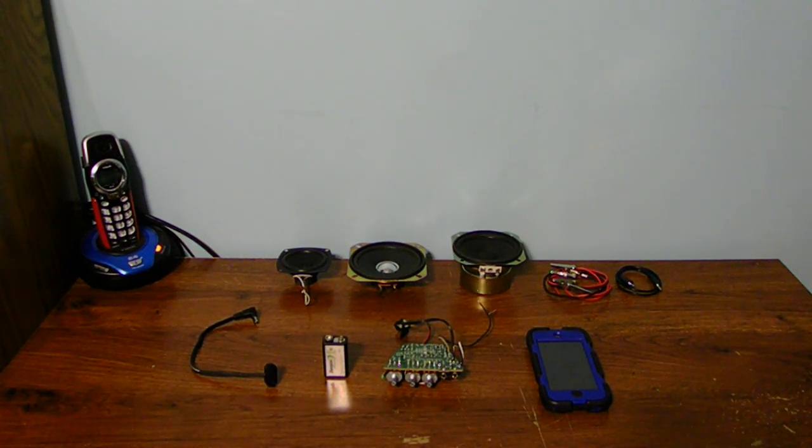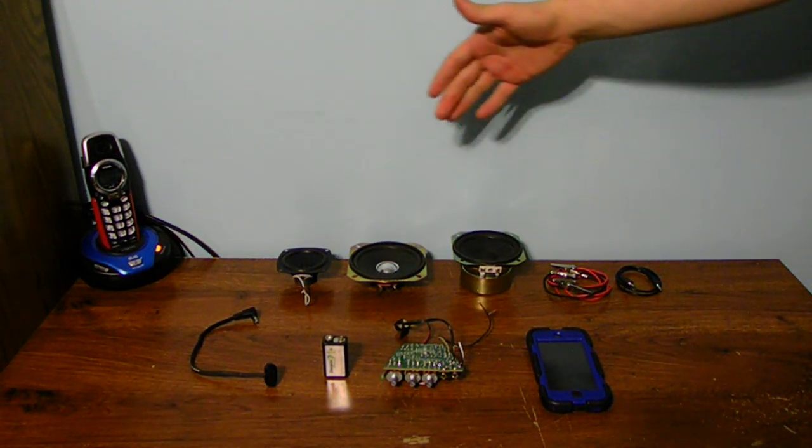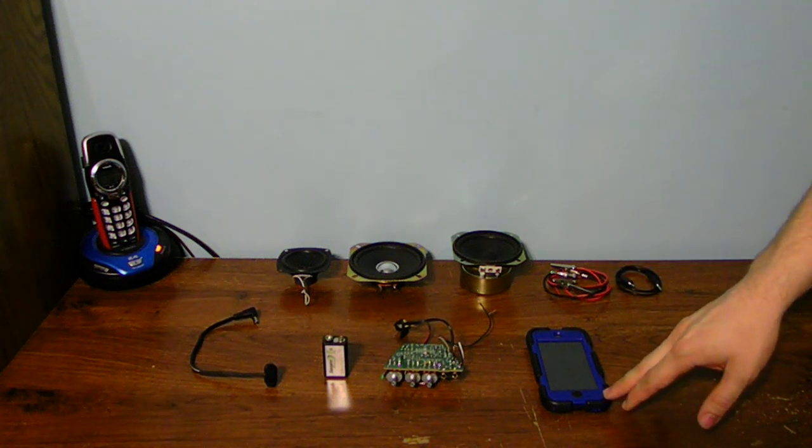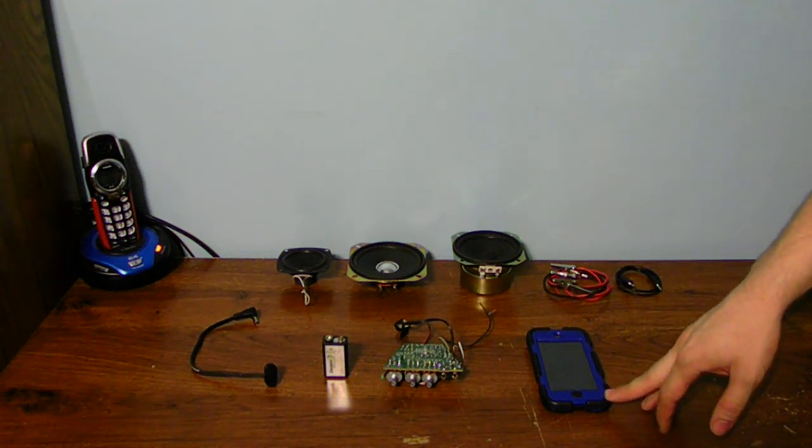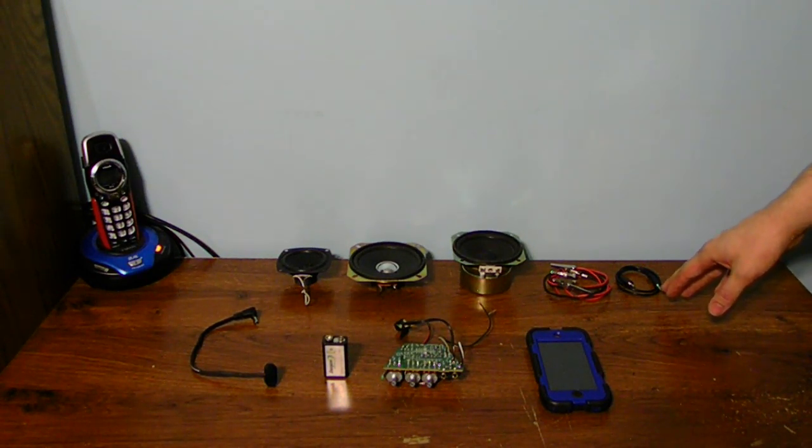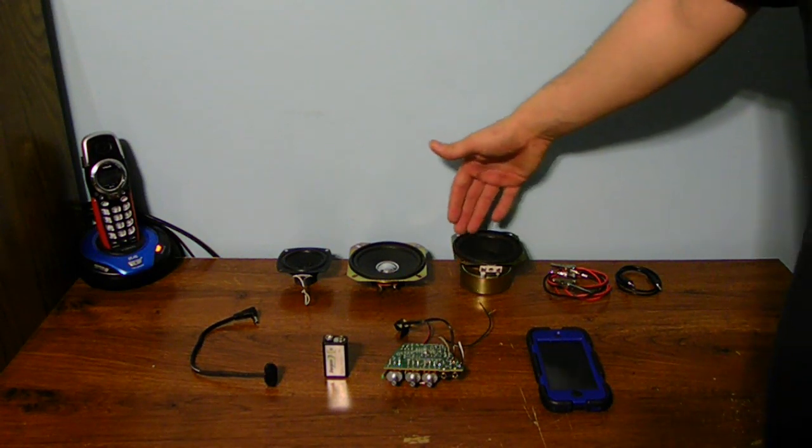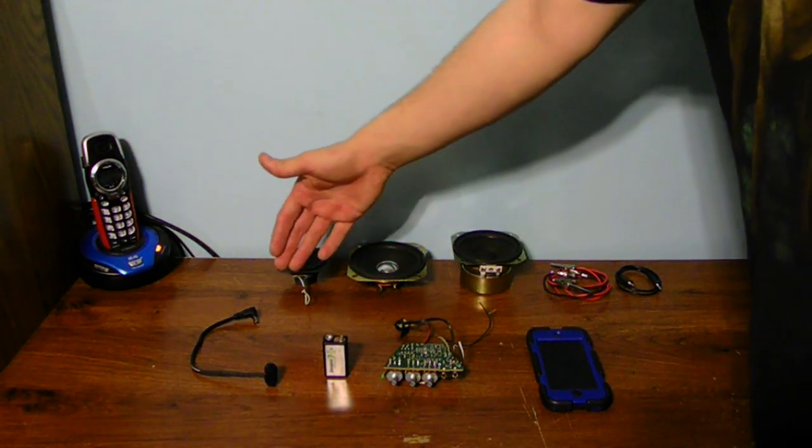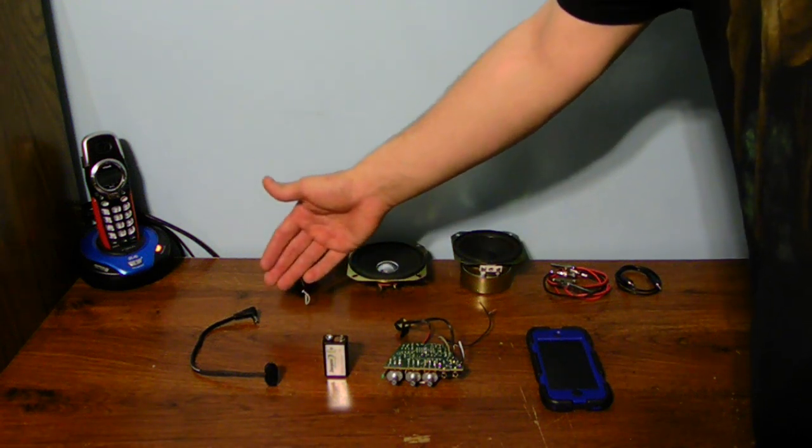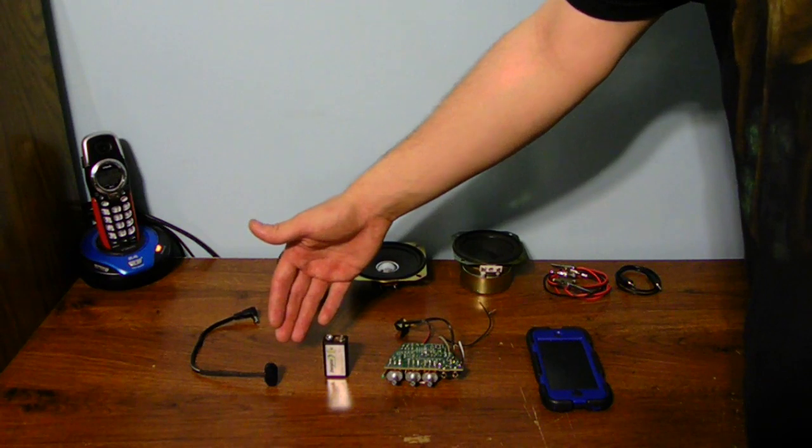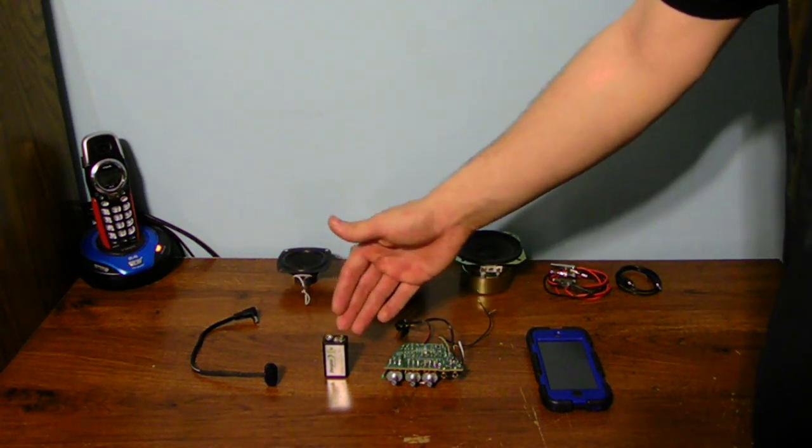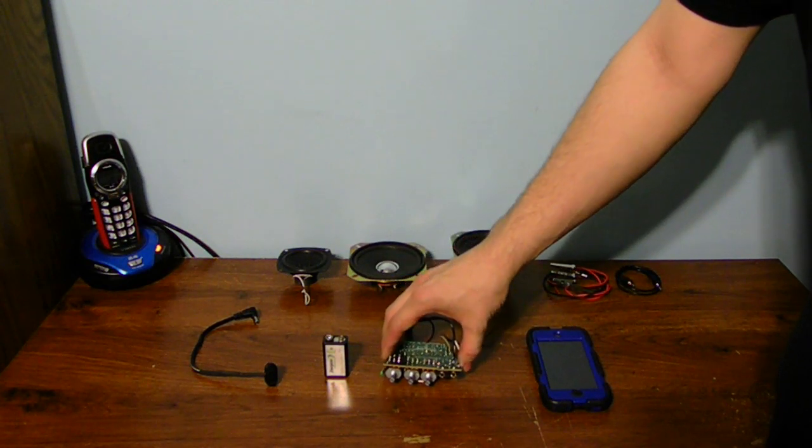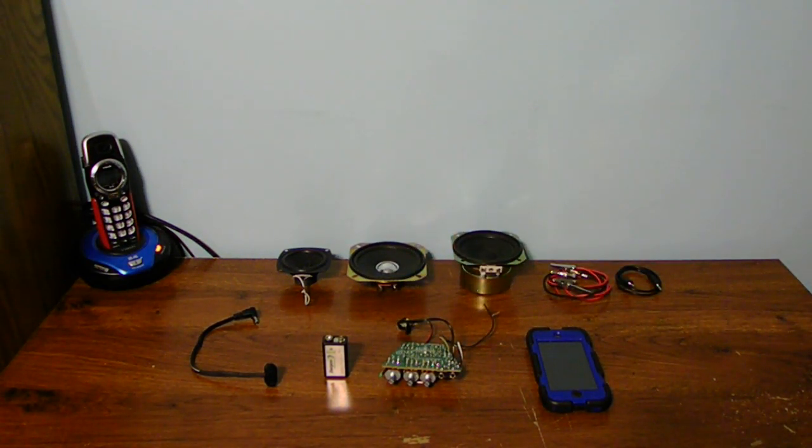Now you guys can see I have all the parts here. We have the music player, my iPod, the stereo jack, alligator clips, three different speakers, the plug with a 9-volt connector, a 9-volt battery, and the circuit board itself with the controls.